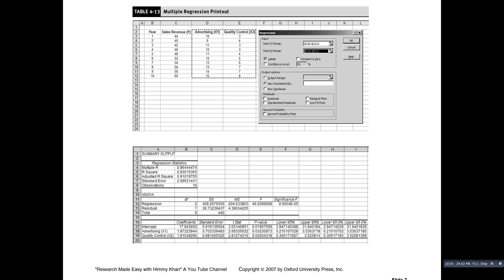So this model explains that 93% of the variation in sales revenue is explained by X1 and X2. The difference between R-squared and adjusted R-squared is that R-squared is unadjusted, whereas adjusted R-squared is adjusted for degrees of freedom.